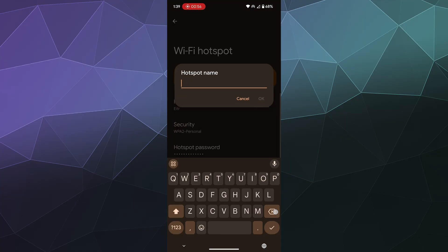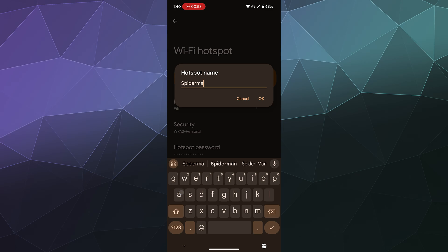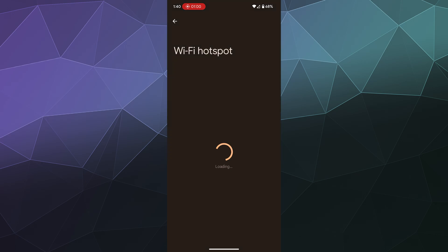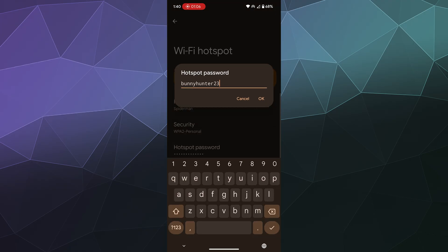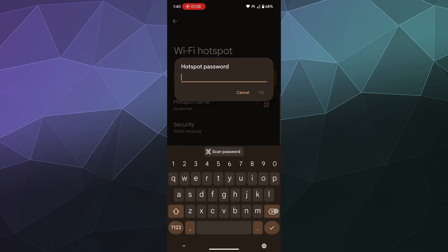That will update the hotspot once I click enter. You can change the name and the password to whatever you want, so we could call this Spider-Man.